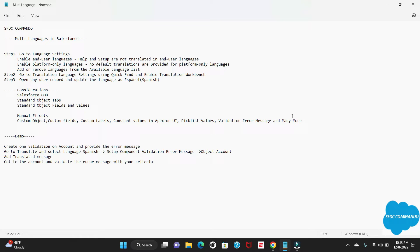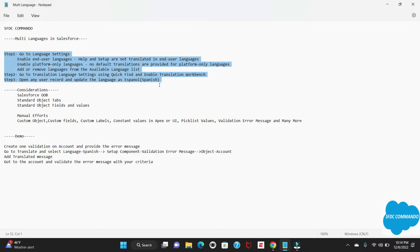Hello everyone, welcome to SMDC Commando. Today we are going to learn about multi-language in Salesforce. It's very easy to enable multi-language. I have categorized this into three steps, so if you follow these three steps you will definitely be able to enable multi-language.